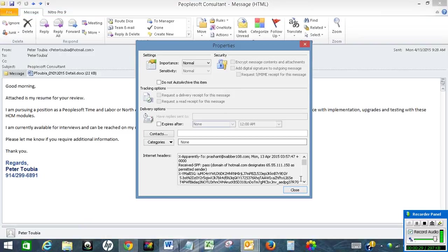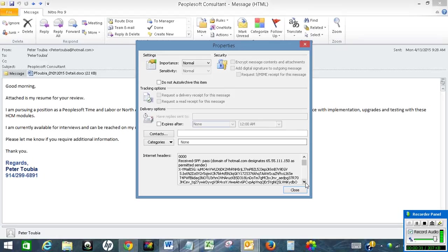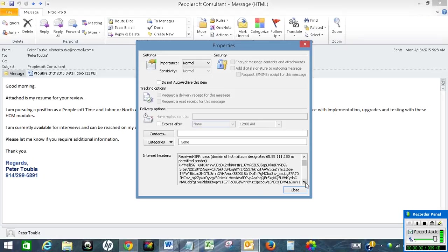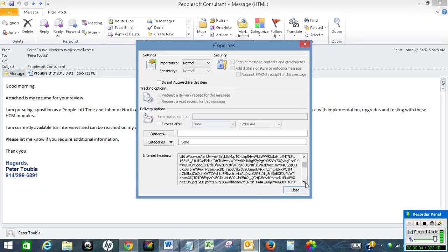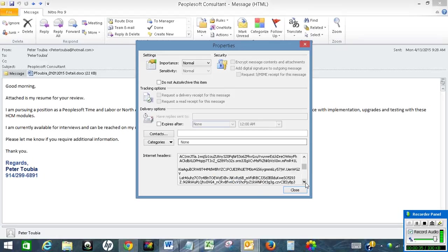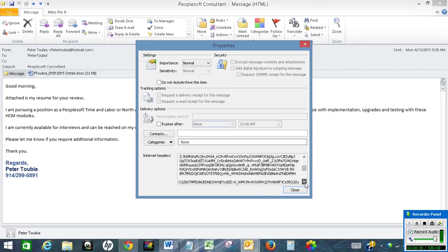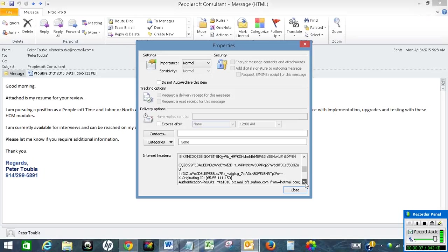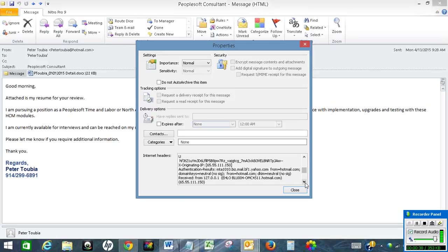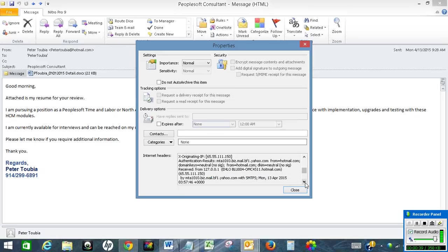In this search for received from. As you go down here we see received from. This is the IP address of the sender.